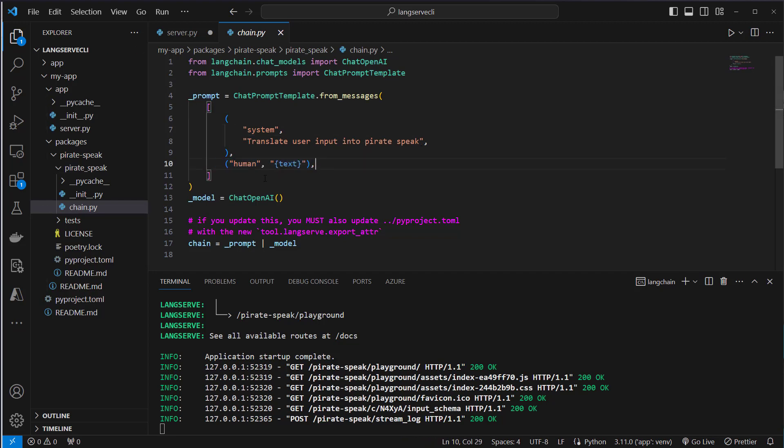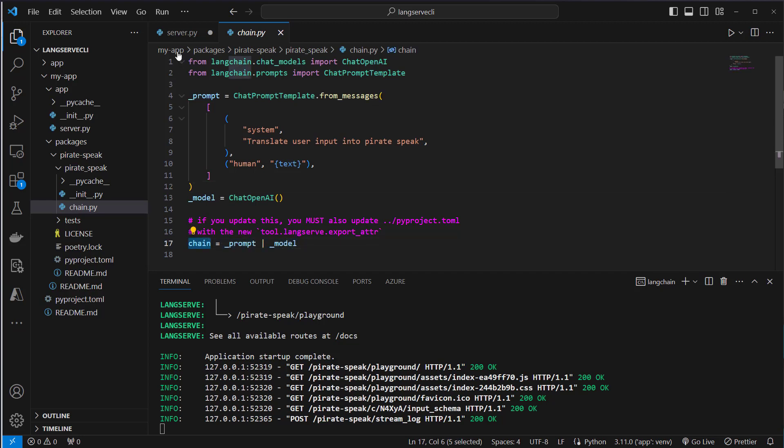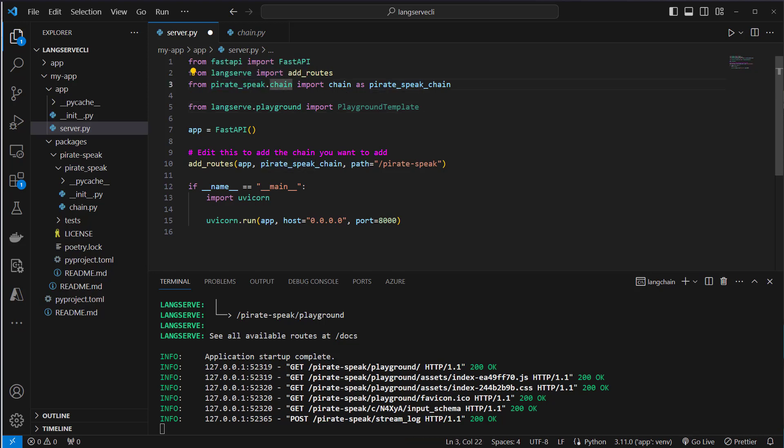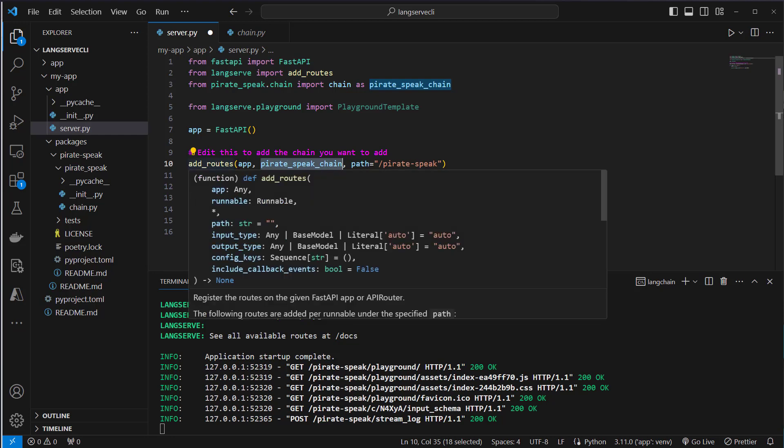We use chat OpenAI as model and then we use the LangChain expression language to create our chain. This chain is then imported to the server, so we import from here, from pirate speak dot chain, we import the chain and give it an alias name.